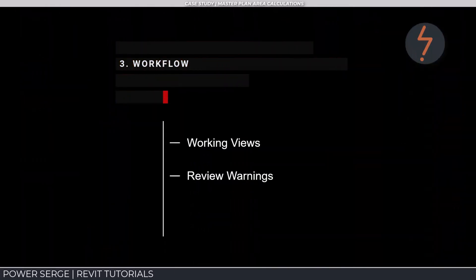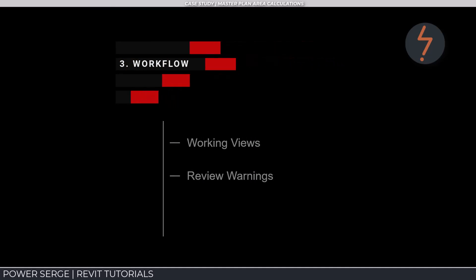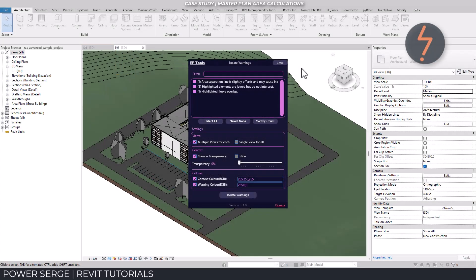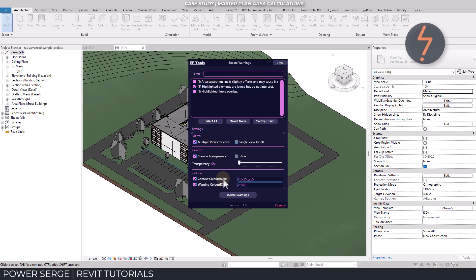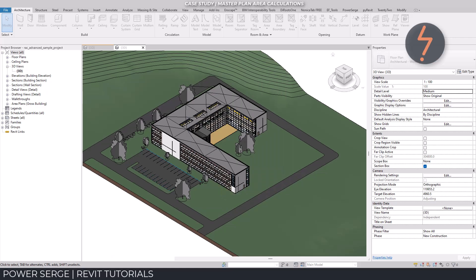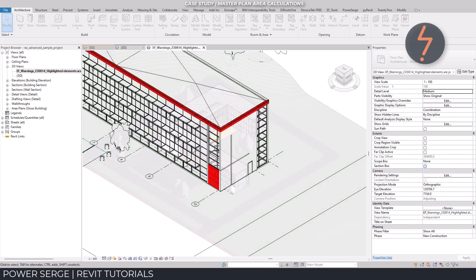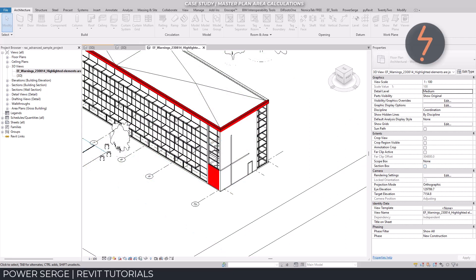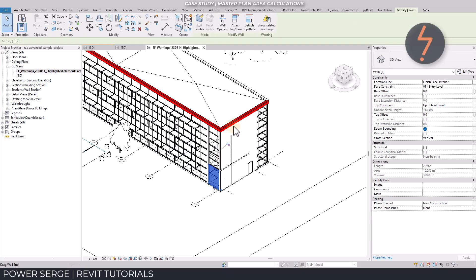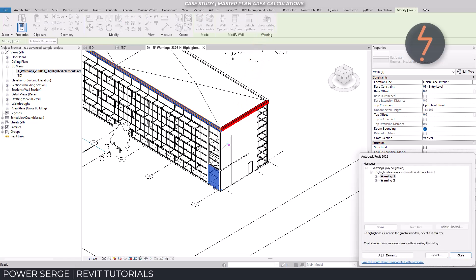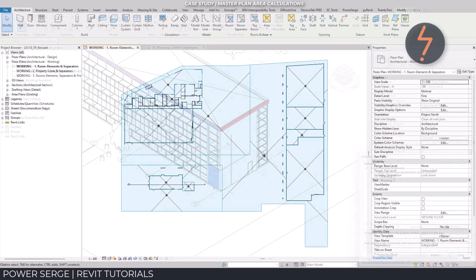So far, we have established how helpful schedules are at presenting data which has been built into Revit models. But this data is only as good as the model quality. Because Revit models are so detailed, containing thousands of elements, errors do occur. So in the next part of the presentation, I unpack some management workflows to help you audit the model.